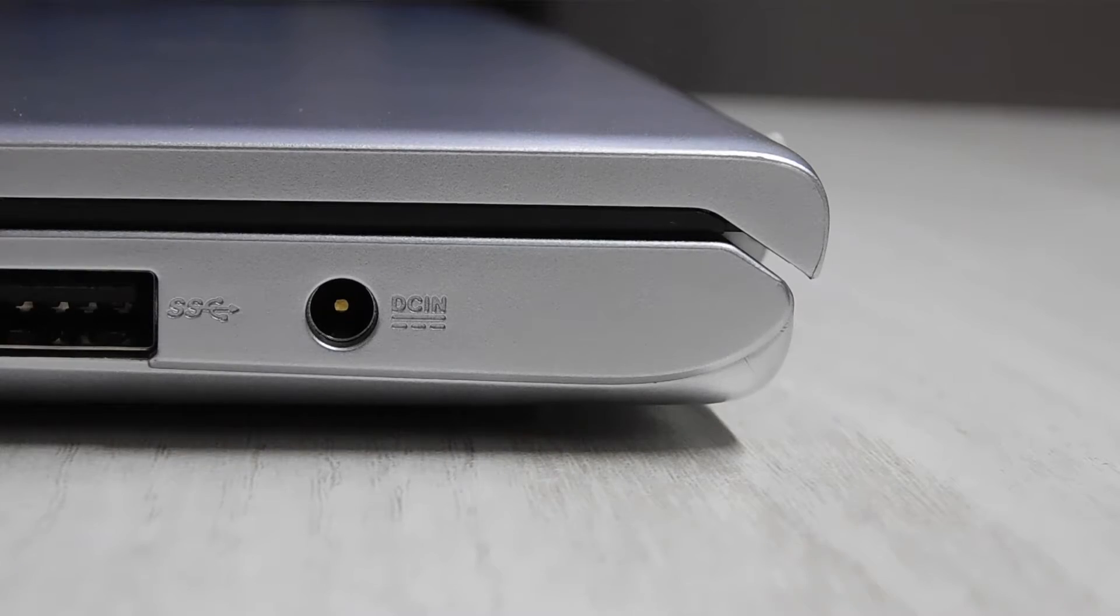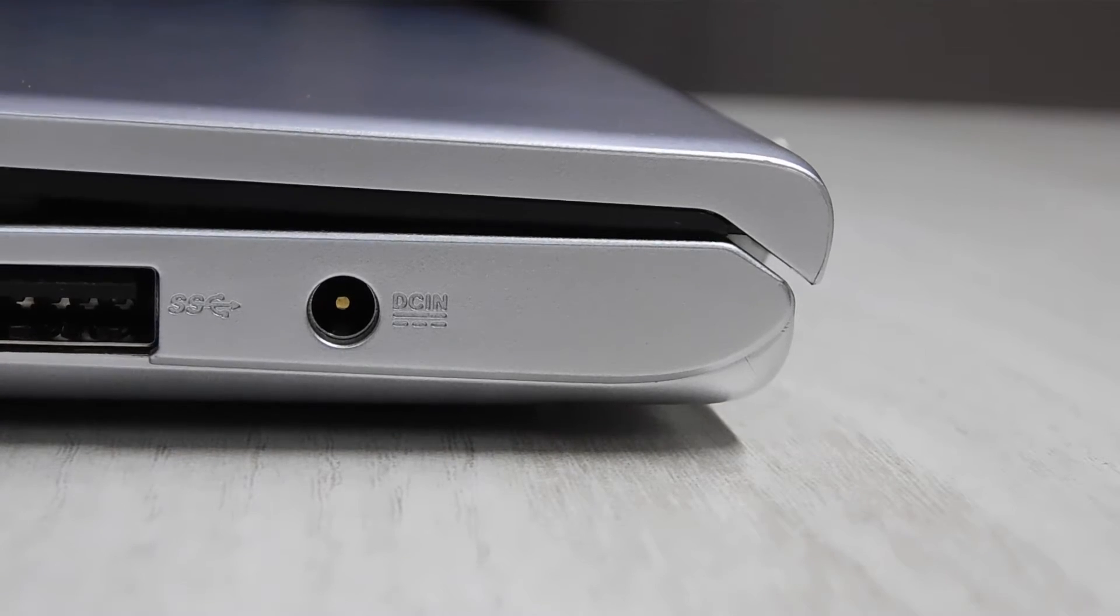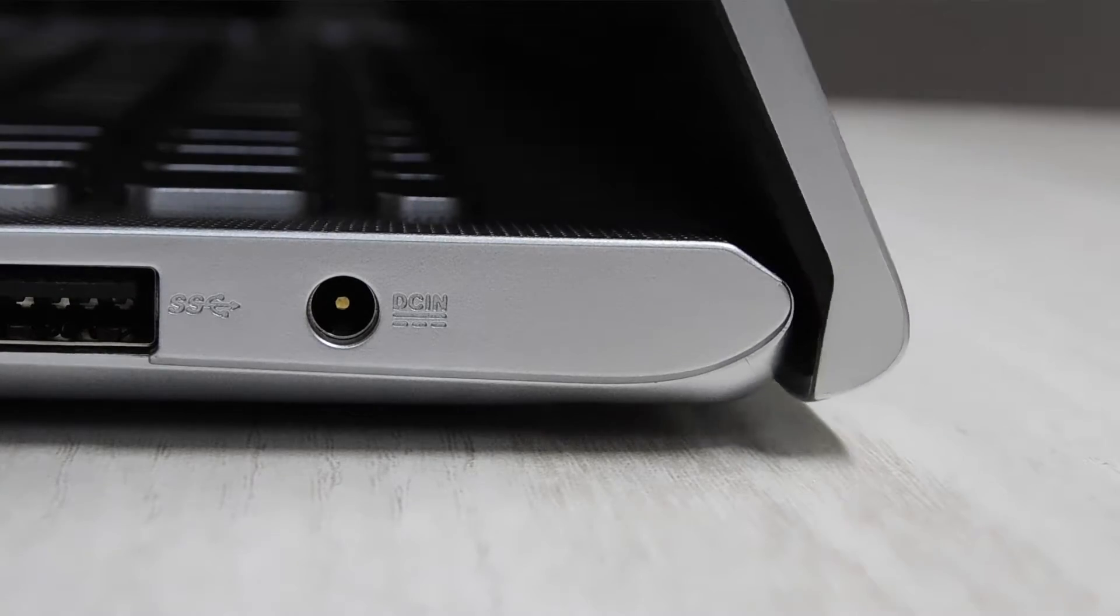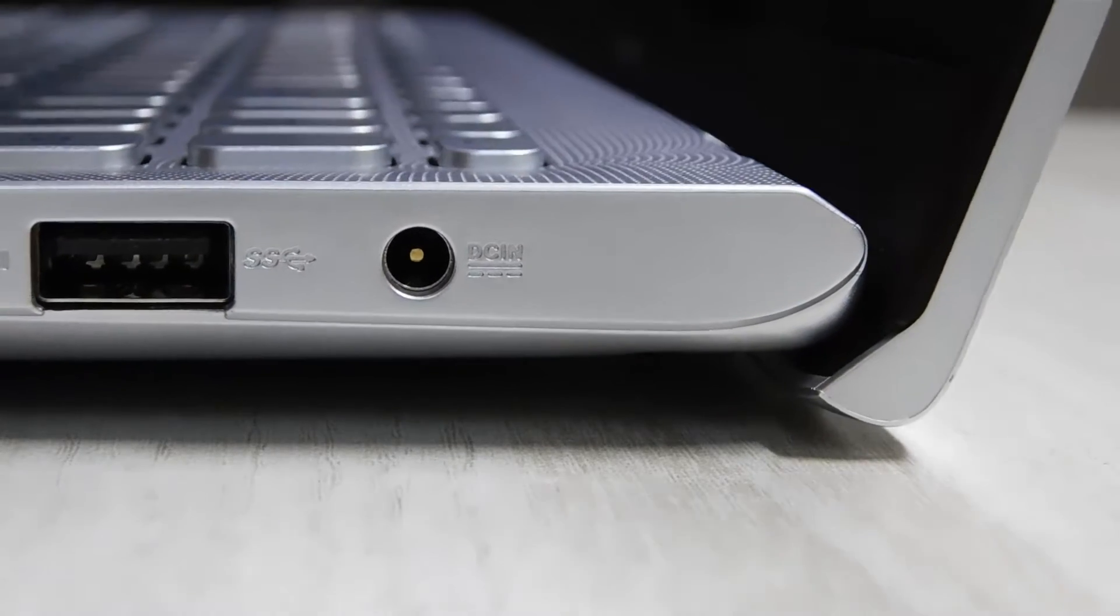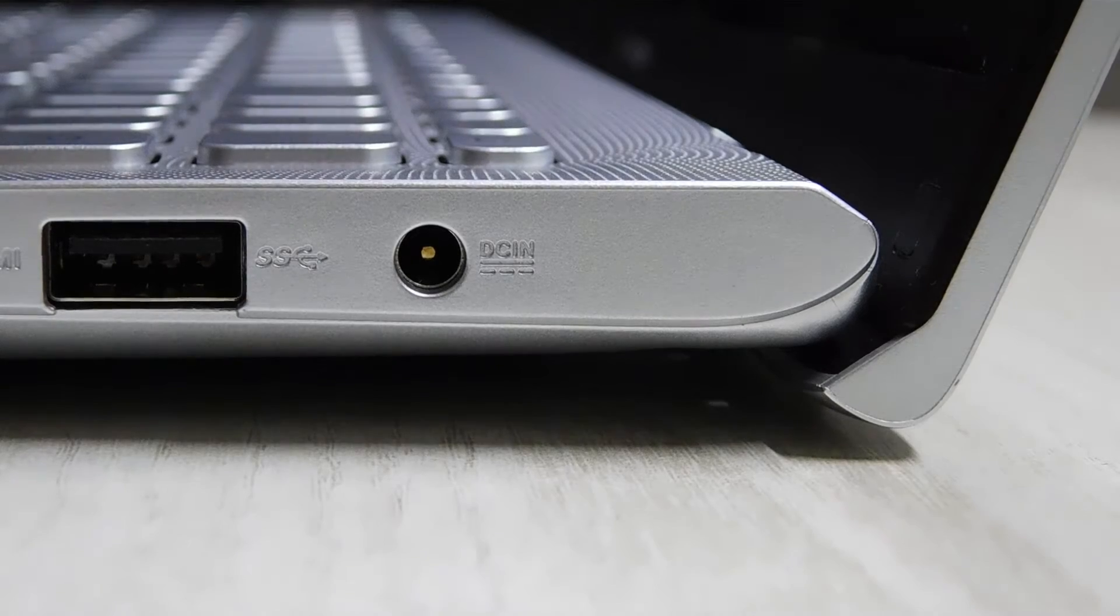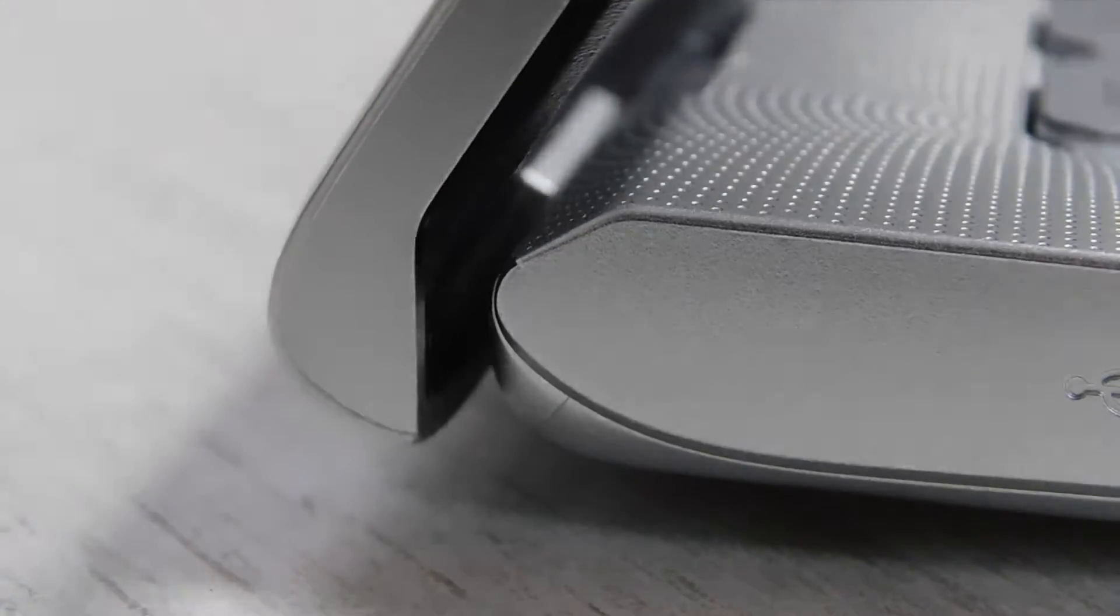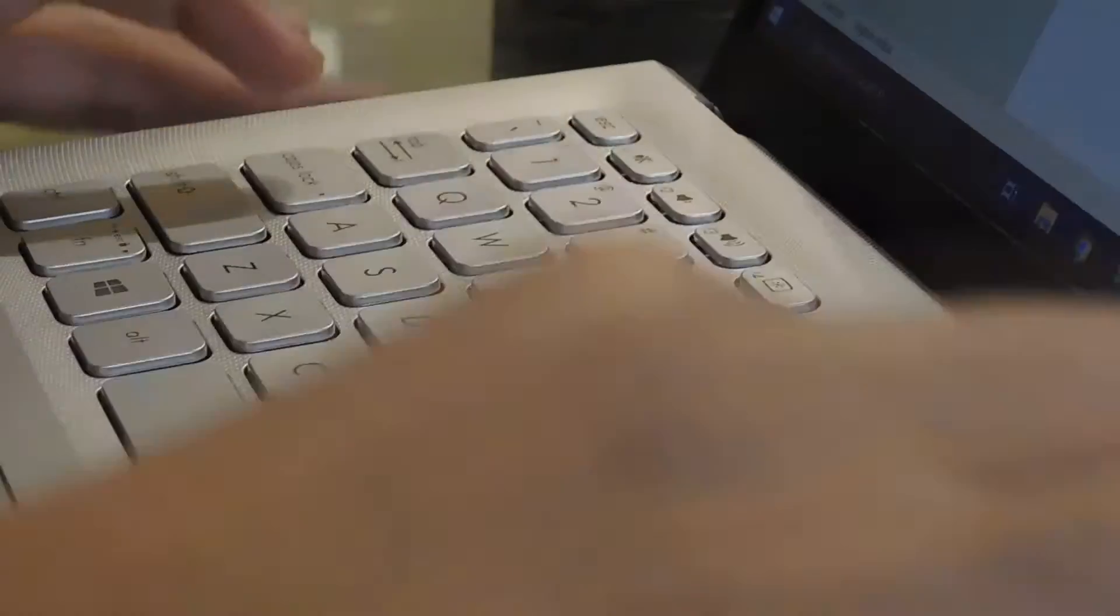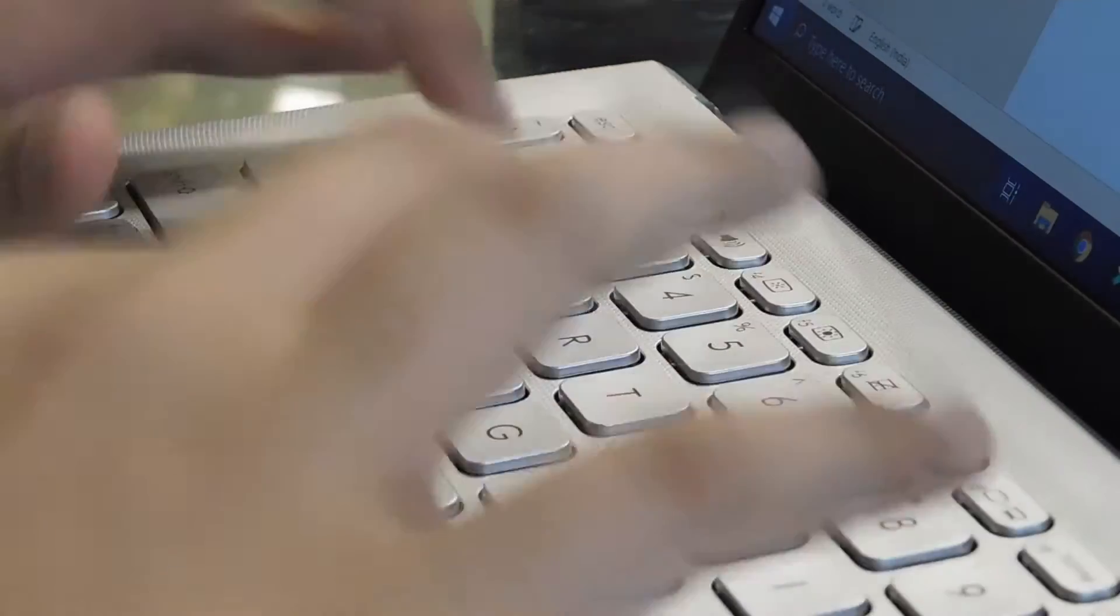One amazing feature that differentiates this laptop from other laptops is the ErgoLift Hinge which means that when you open up the laptop, it gives the keyboard a 2-degree hinge. Now you may ask what is the use of this? The ErgoLift Hinge tilts the keyboard by 2 degrees which makes typing more comfortable.